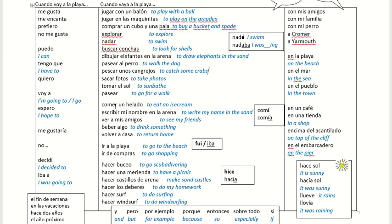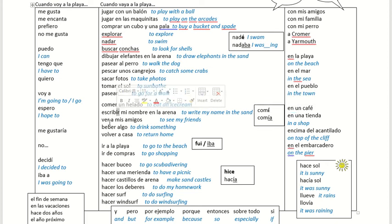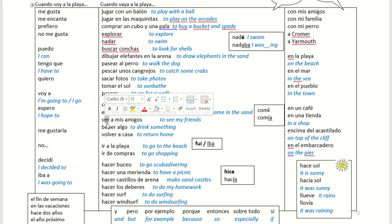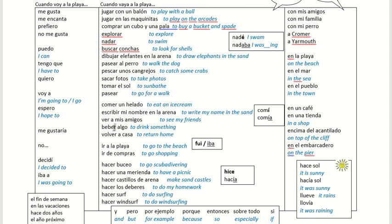If it's an ER verb or an IR, it doesn't go E, it goes I. I ate is comí, I wrote is escribí, I saw is vi — actually that's too short for an accent, it's just vi — I drank: bebí.